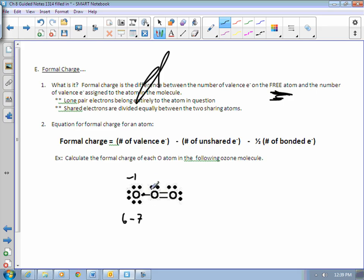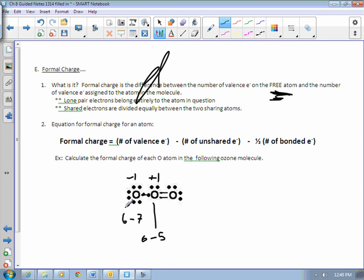Looking at the middle oxygen: oxygen, according to the periodic table, has six valence electrons. But in this molecule it's got one from this bond, one from this bond — one from each bond — and then it owns the unshared pairs. So one, two, three, four, and then one from this bond: five. So this oxygen is actually short in electrons. We would say it has a formal charge of plus one. Last but not least, the third oxygen: six is what it would normally have, and one, two, three, four, and then one from this bond, one from this bond — that's six. Formal charge of zero.